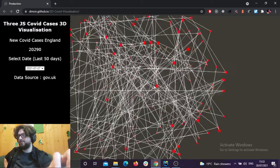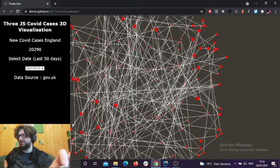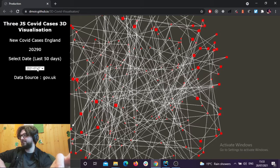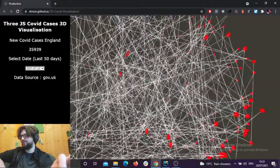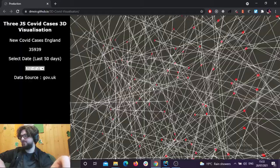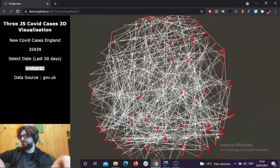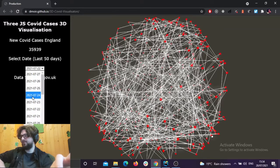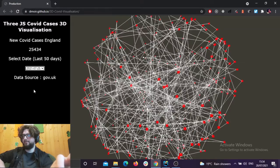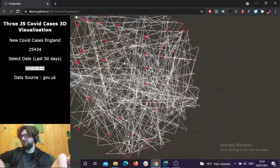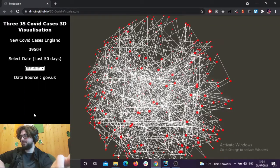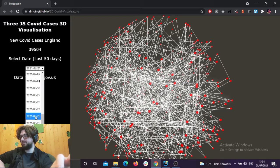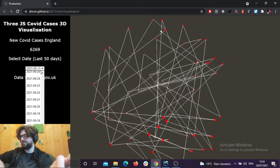So this is how it looks. You've got a number of new cases in England — it's England only — and you can select a date and it creates this sort of grid of nodes, which gives you a visual reference for how many new cases there have been per day. Looking at the 25th, you can see it's smaller than around the 20th to 21st, which is more clustered.